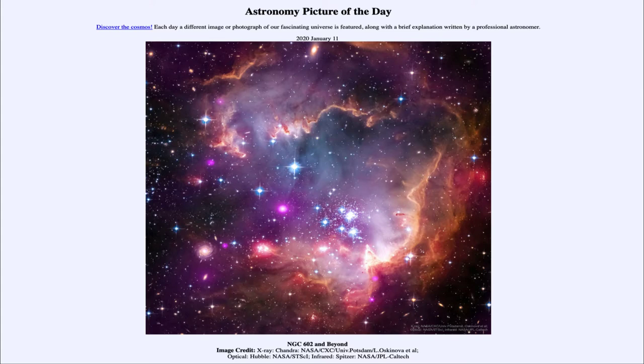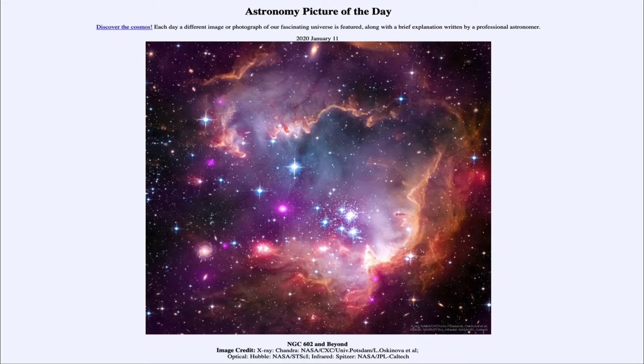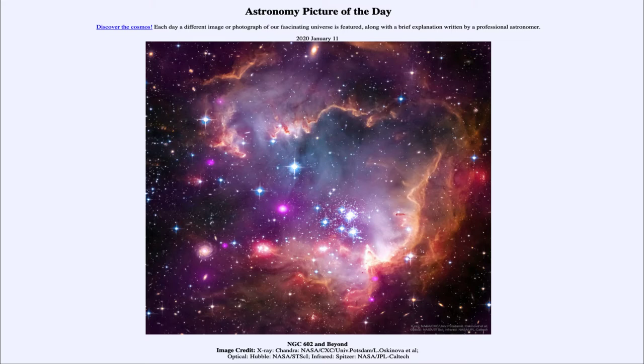From the NASA website apod.nasa.gov/apod, and today's picture for January 11th of 2020 is titled NGC 602 and Beyond. So what do we see here?